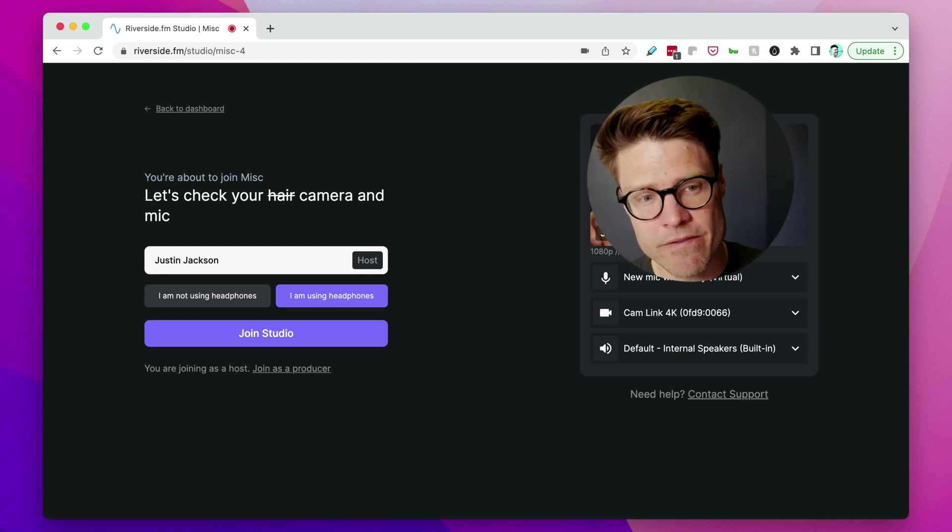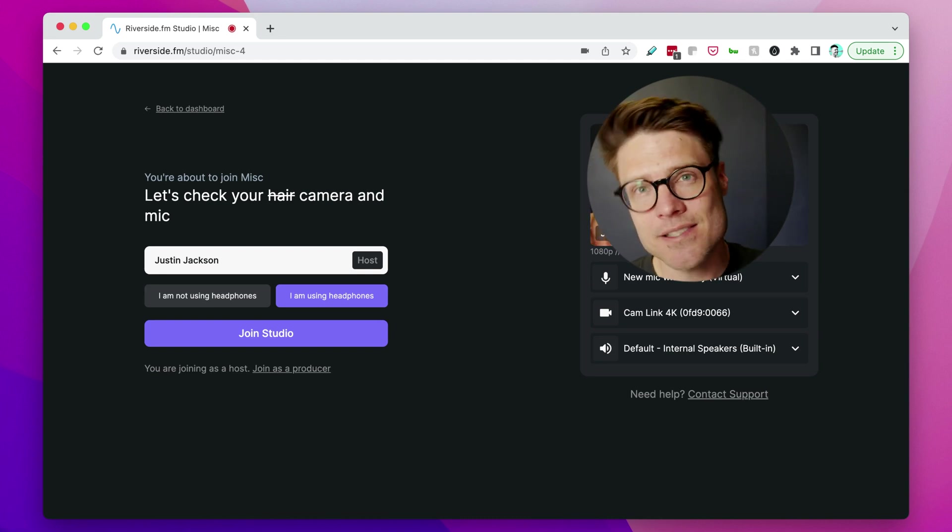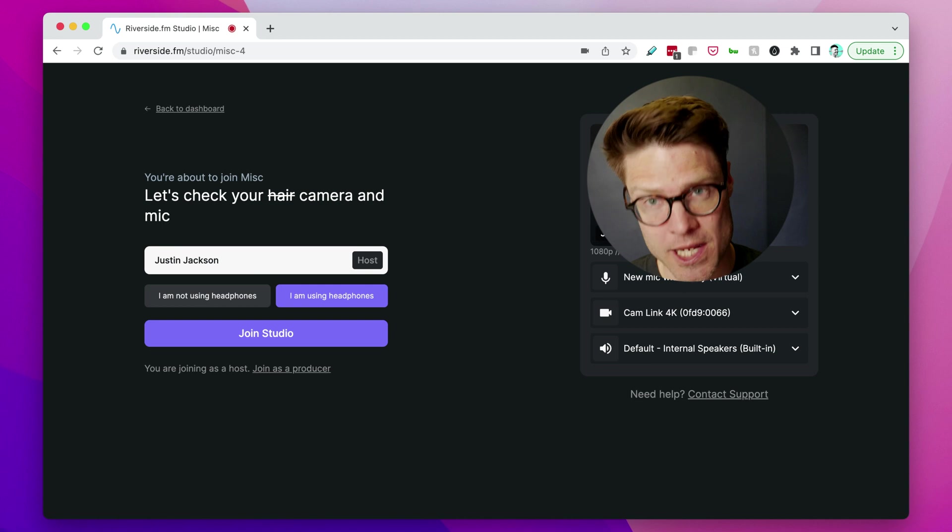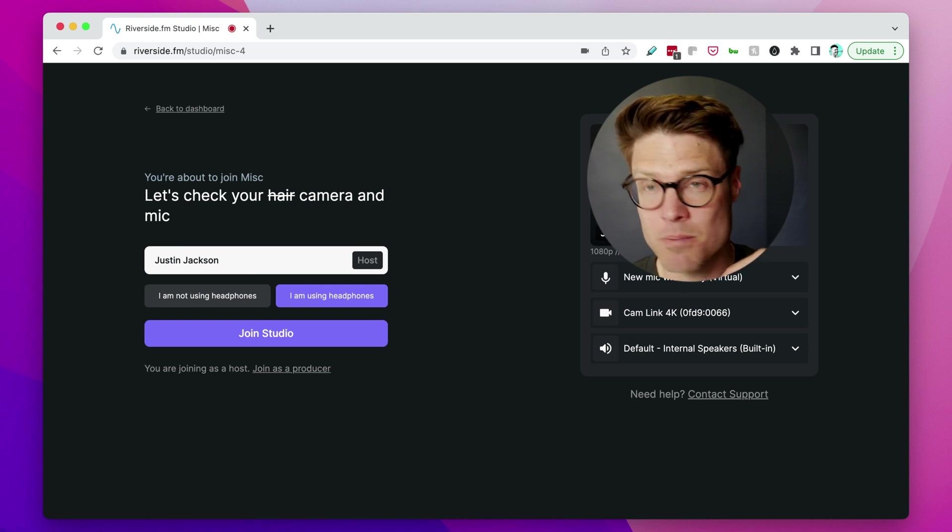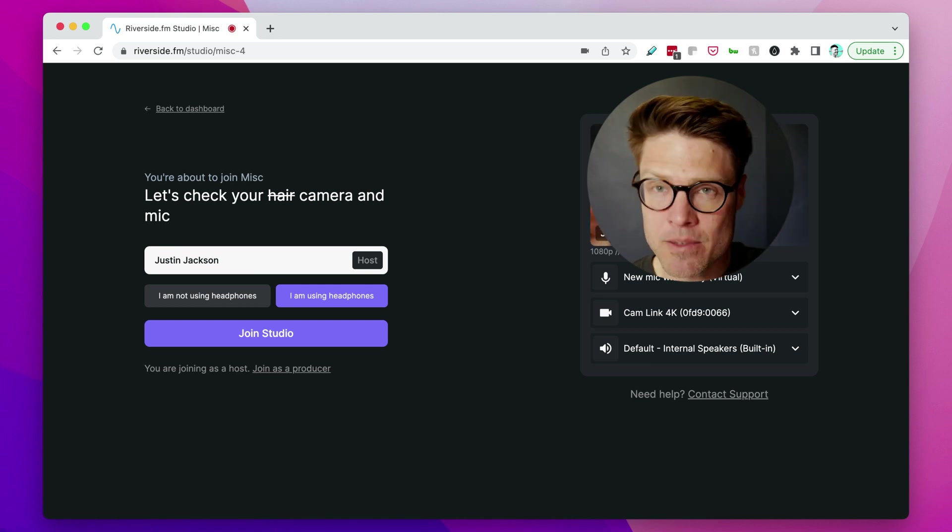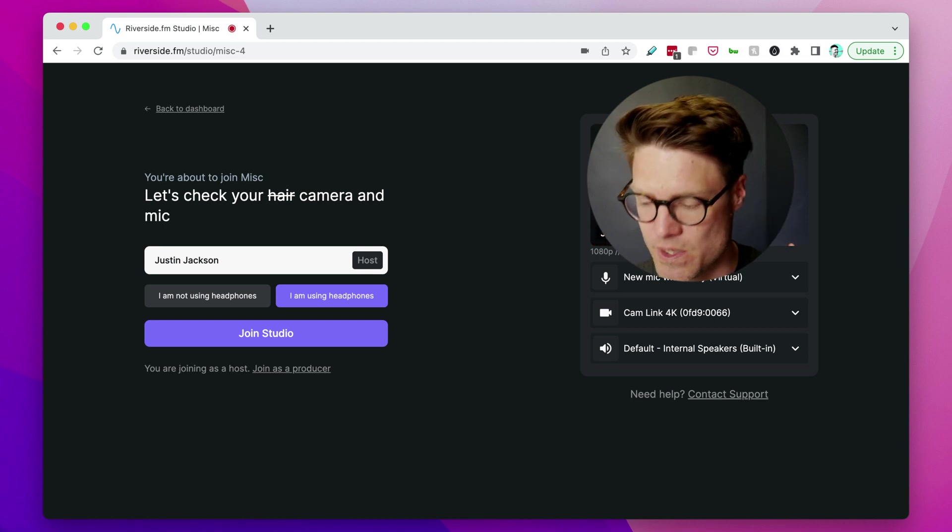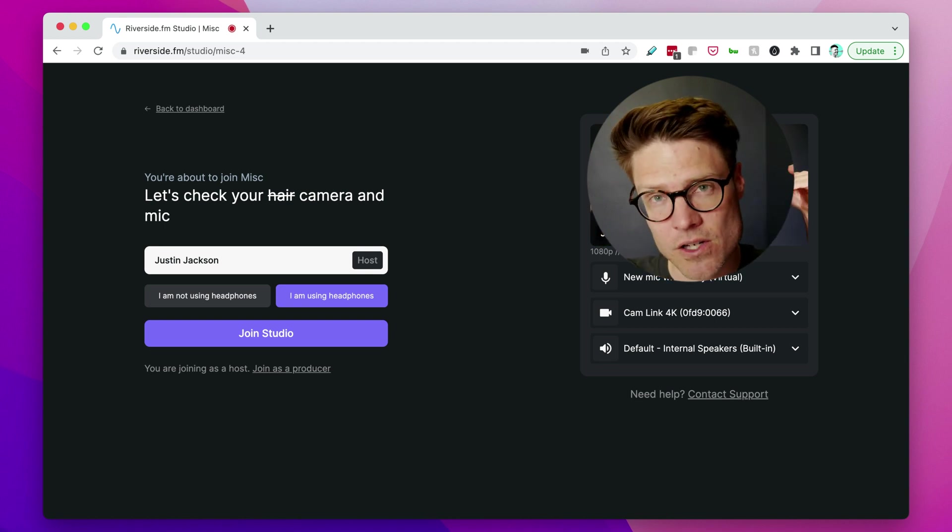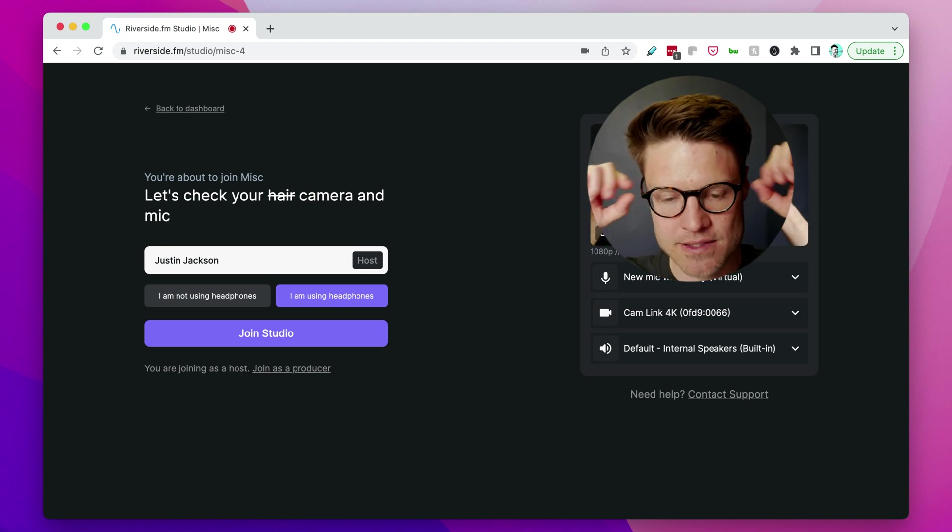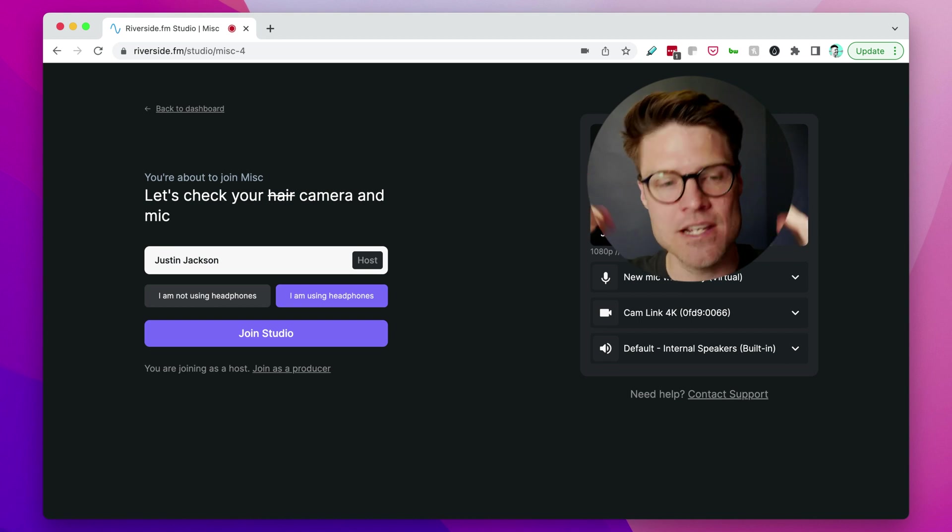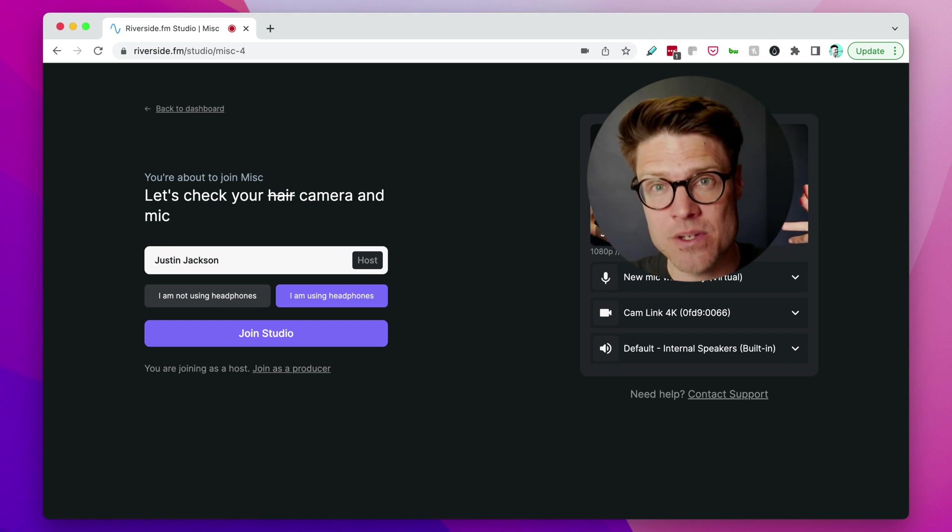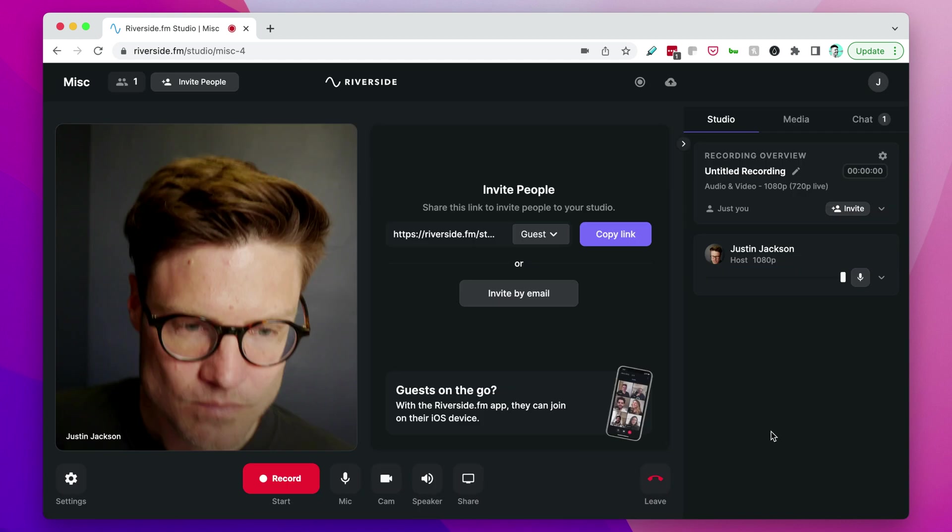If you're using Riverside to record your podcast and you're having problems with low input volume on your microphone, I'm going to show you a few things you can do to fix those problems, to increase the volume of your microphone and increase the gain so that your sound is louder when recording here.